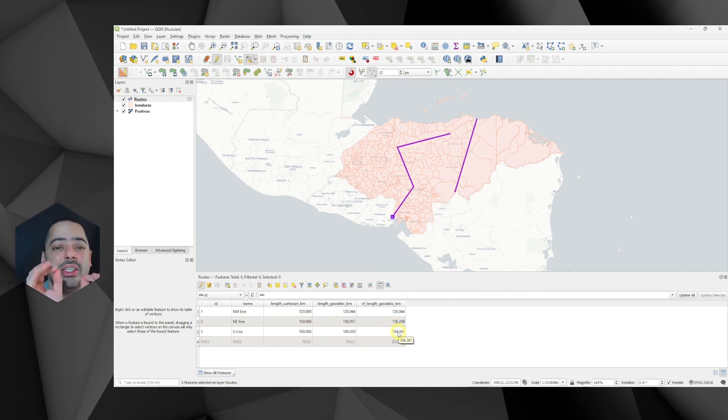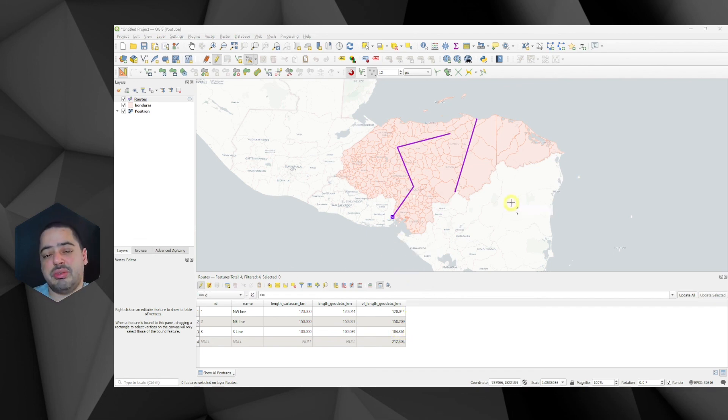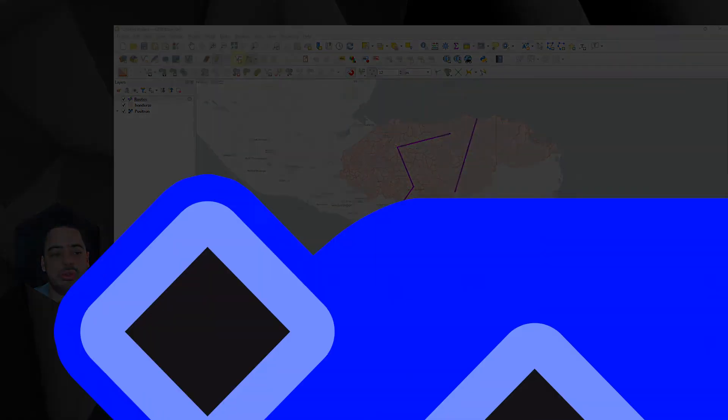But this only lives in our layer. So it's not in any other place. So this is a very handy tool. Again, similar to how we calculated the length using virtual fields, the same can be done for polygons and calculate areas.